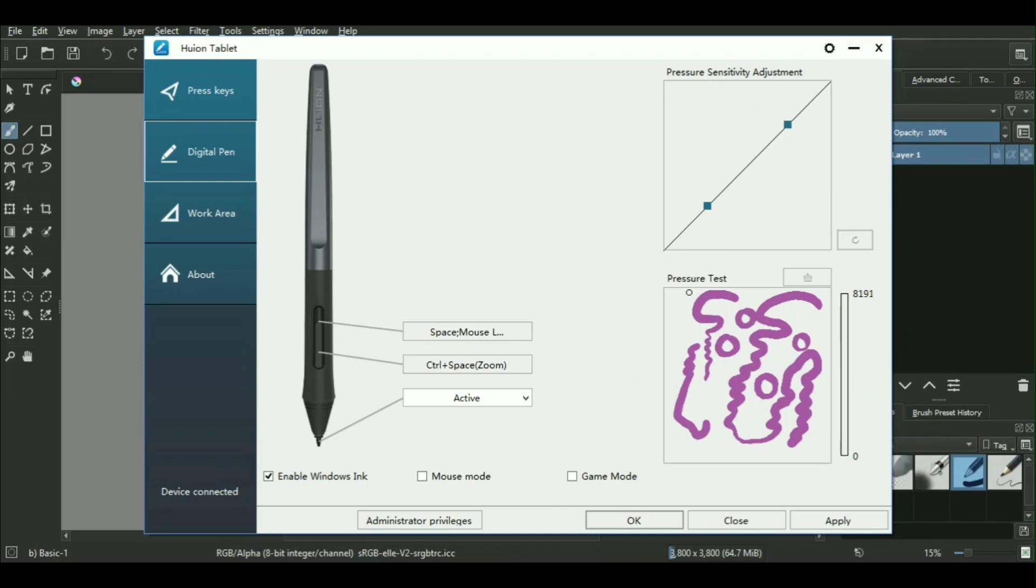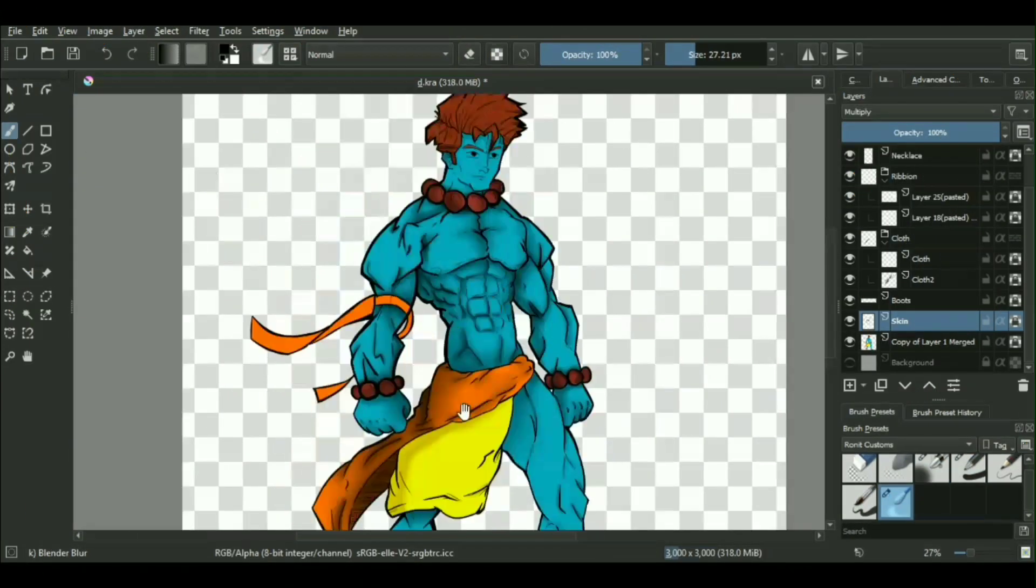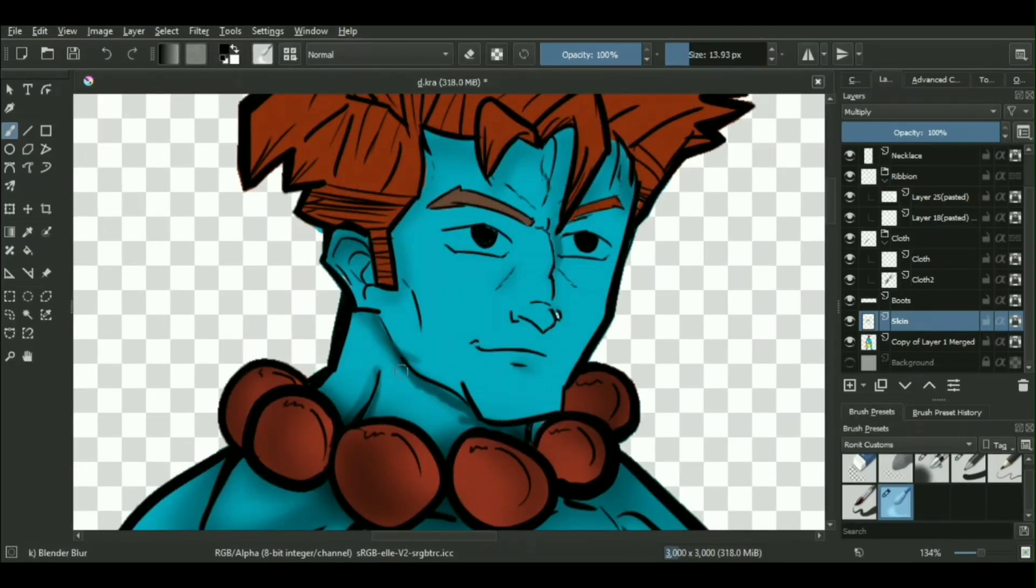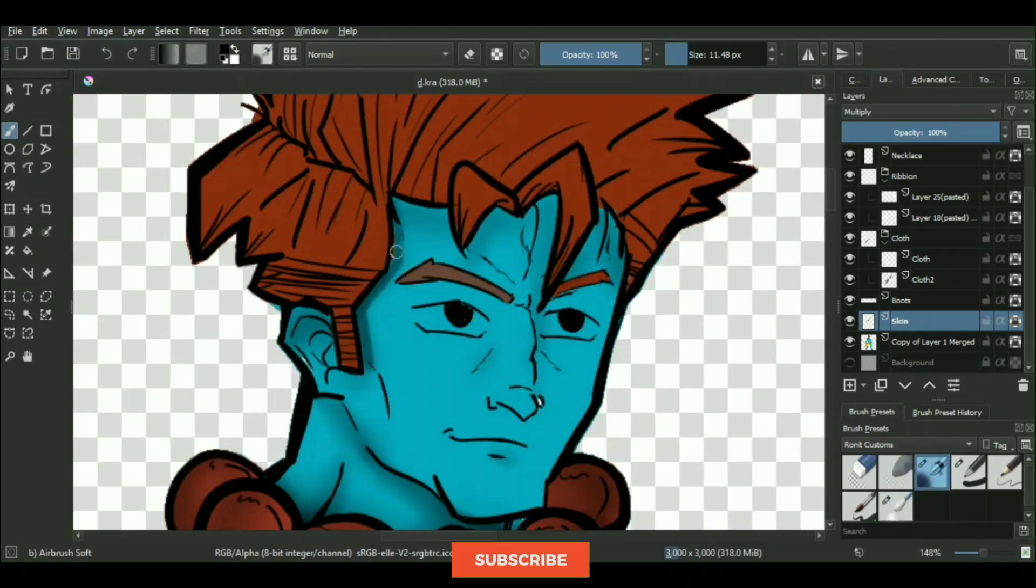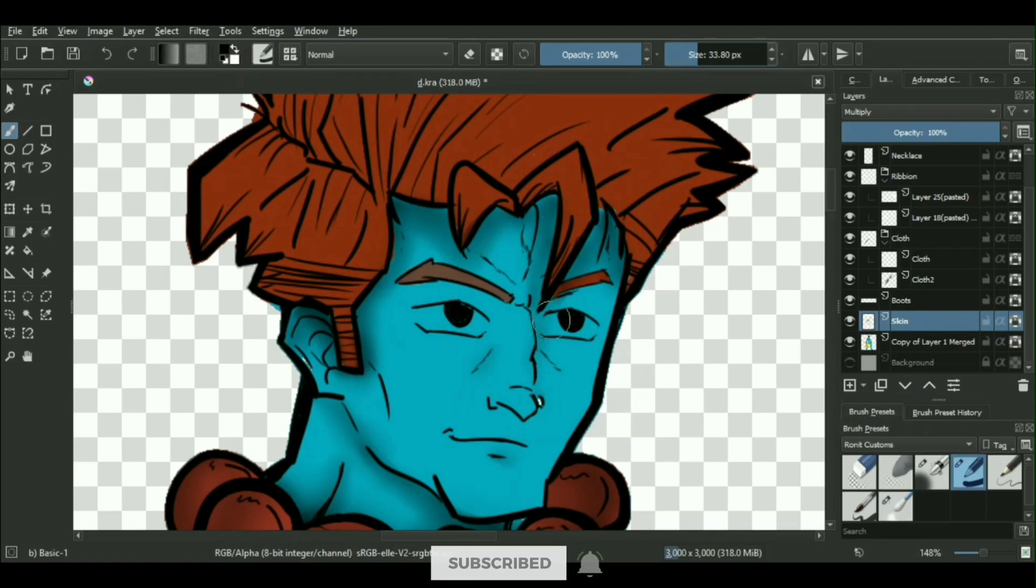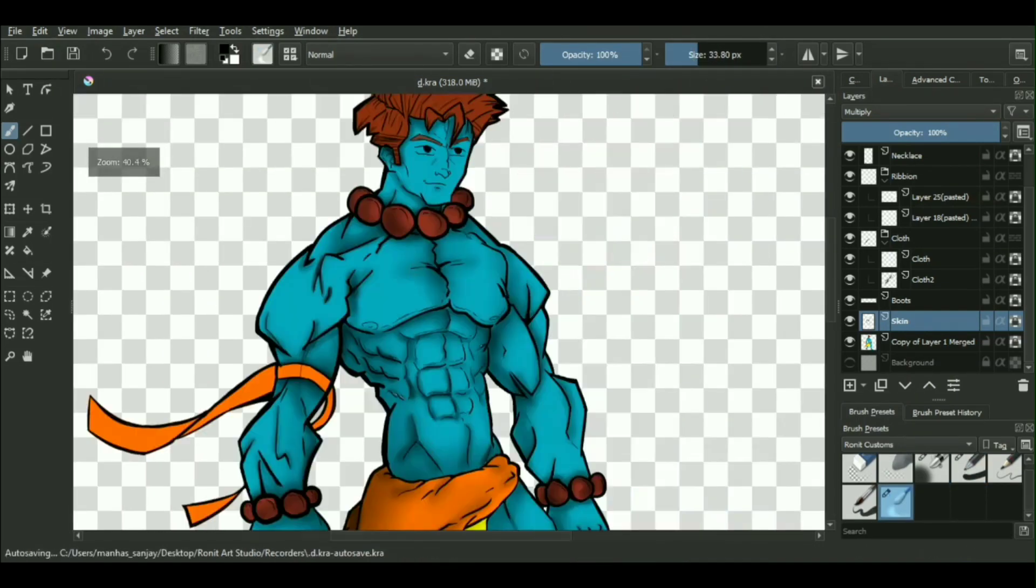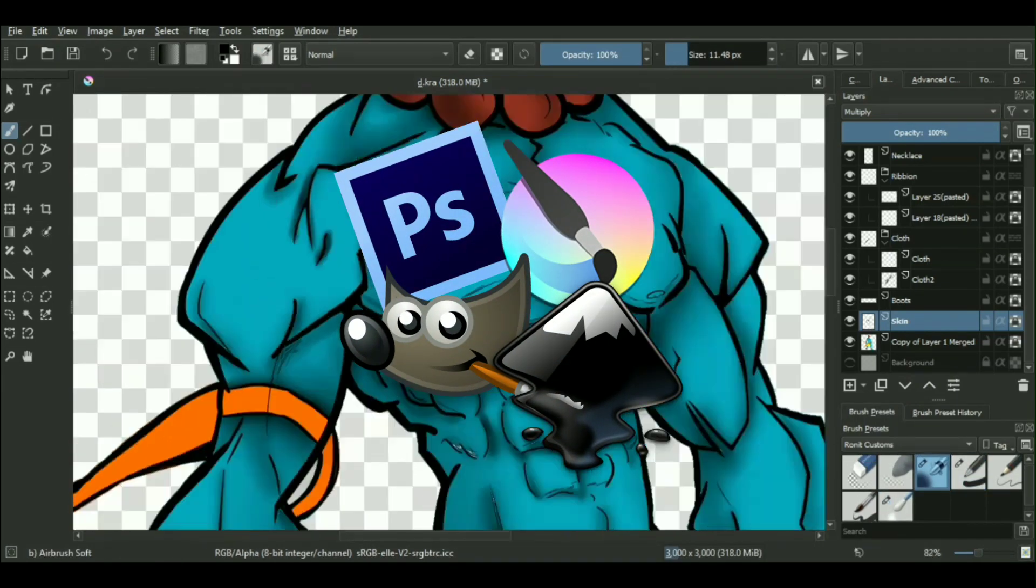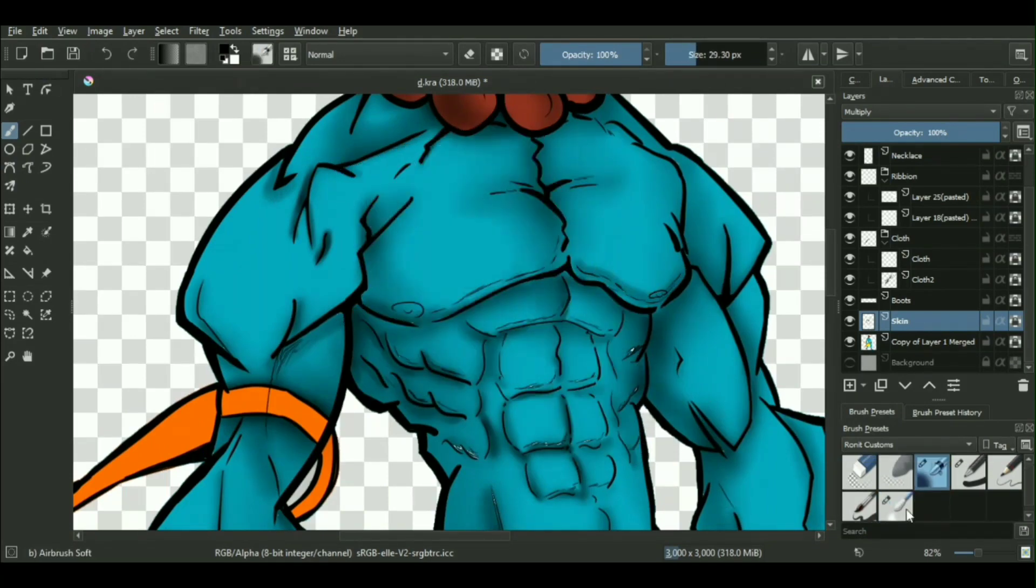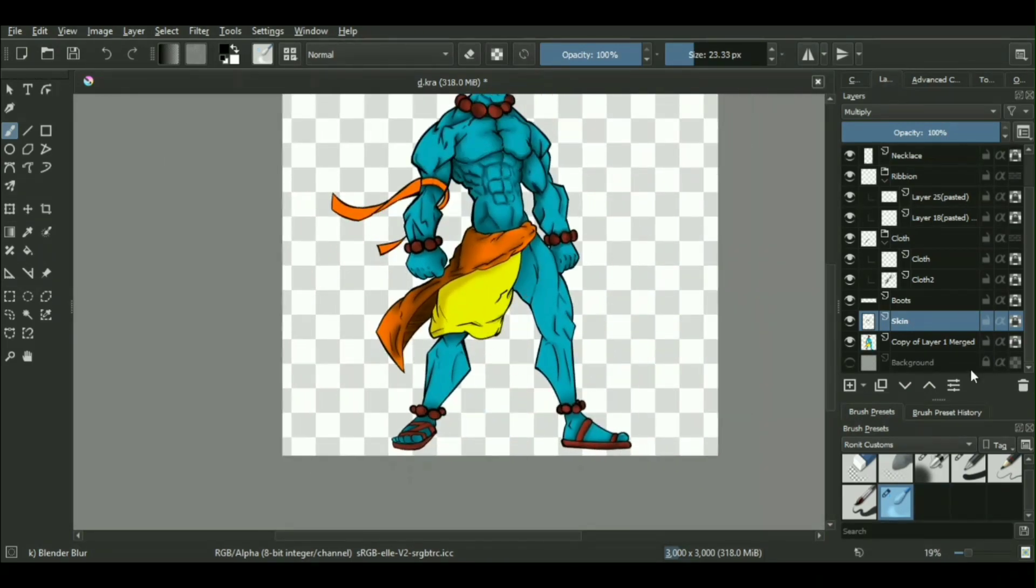Now coming to the software. Using a software which supports pressure sensitivity is really important because if it doesn't support pressure sensitivity then obviously you won't be able to draw anything. But on the brighter side, most of the drawing softwares like Krita, Photoshop, GIMP, Paint Tool SAI, Medibang or any other drawing software are already pre-equipped with this functionality.